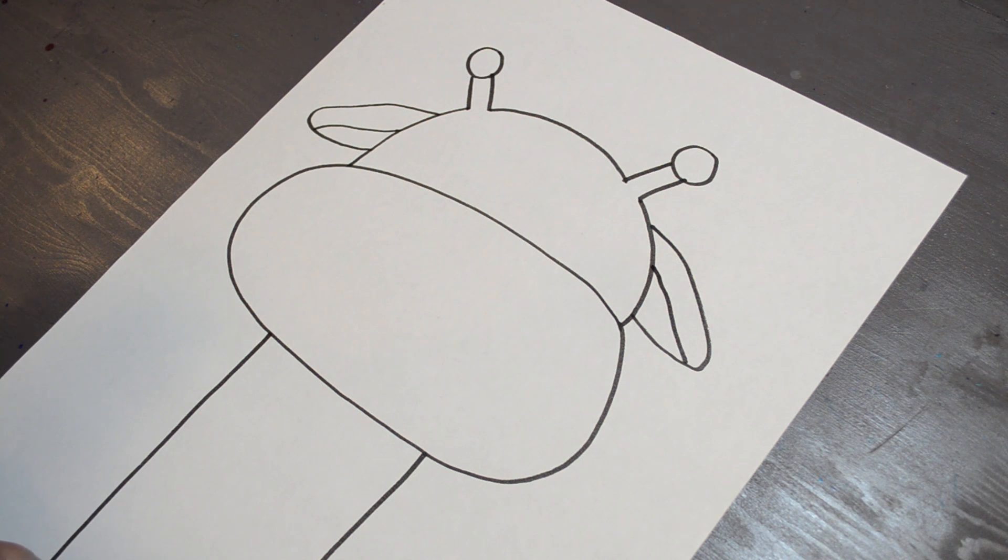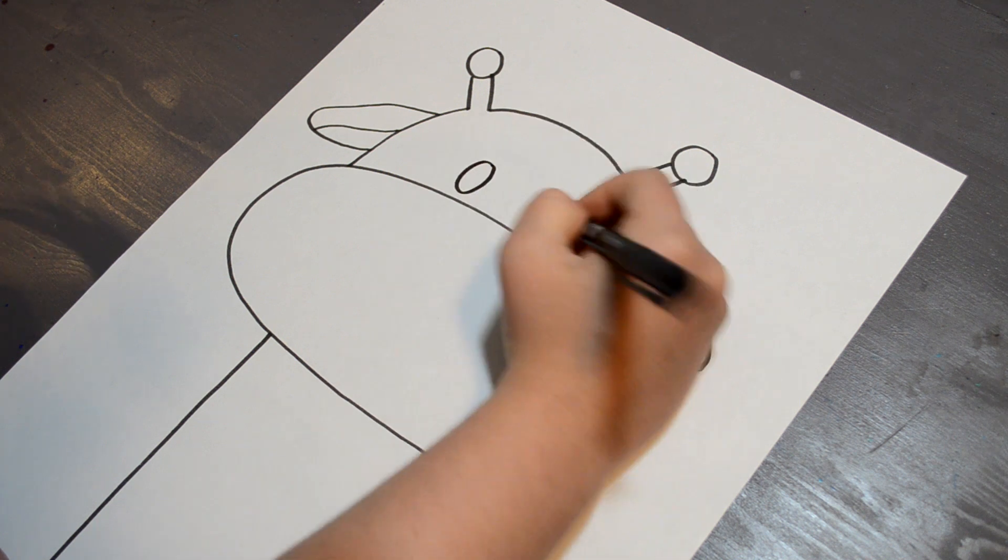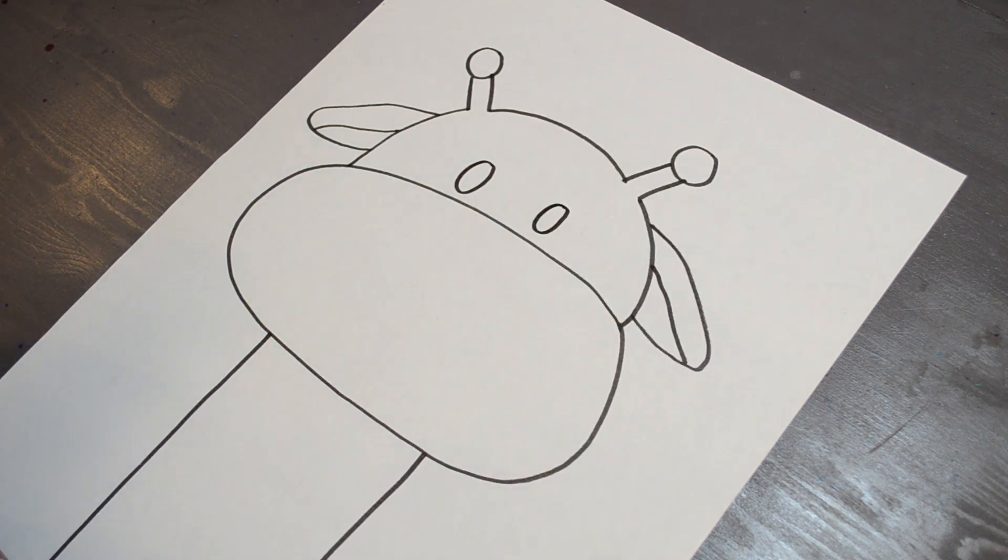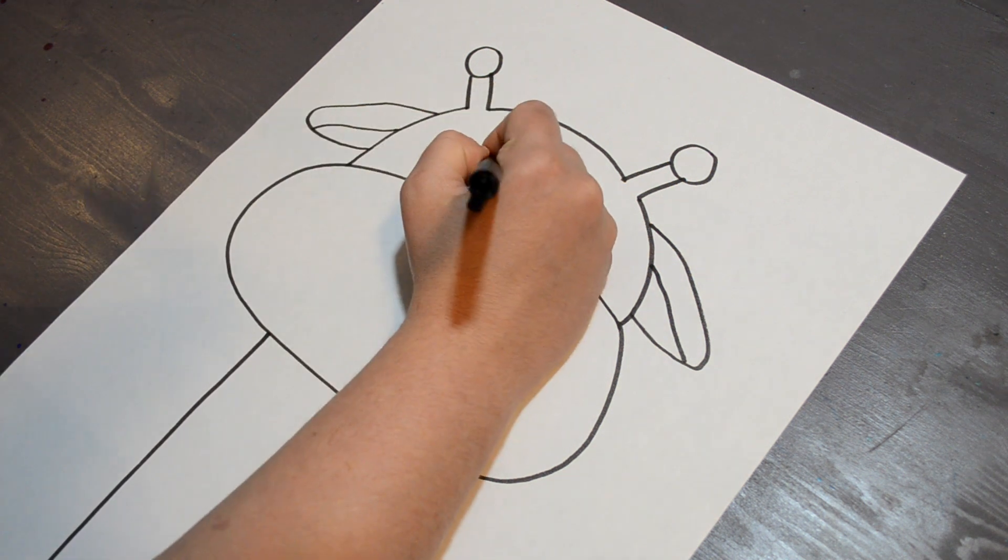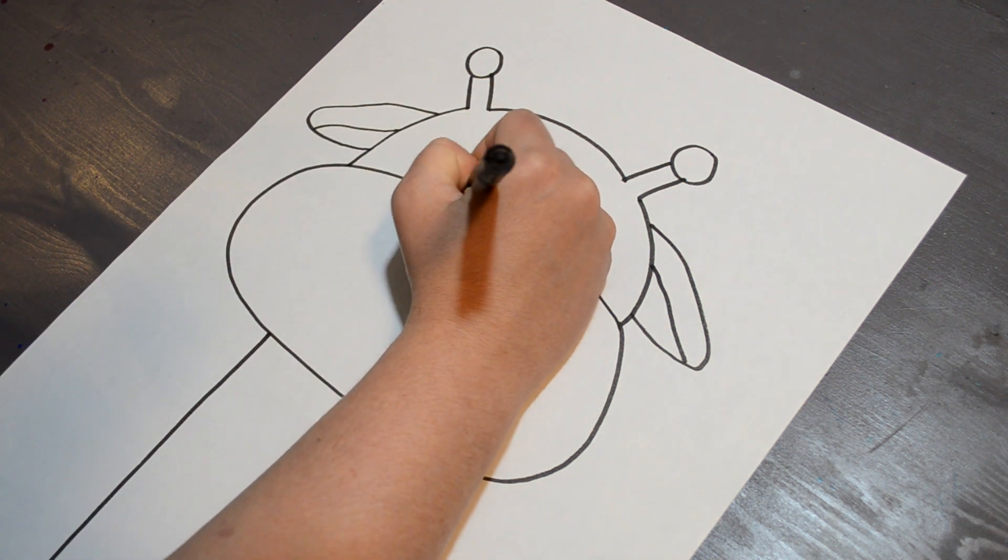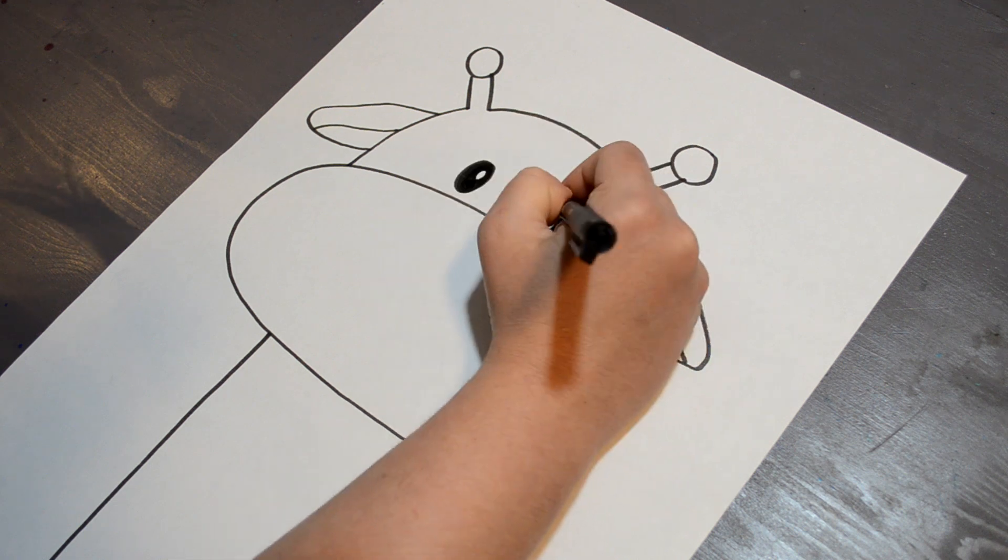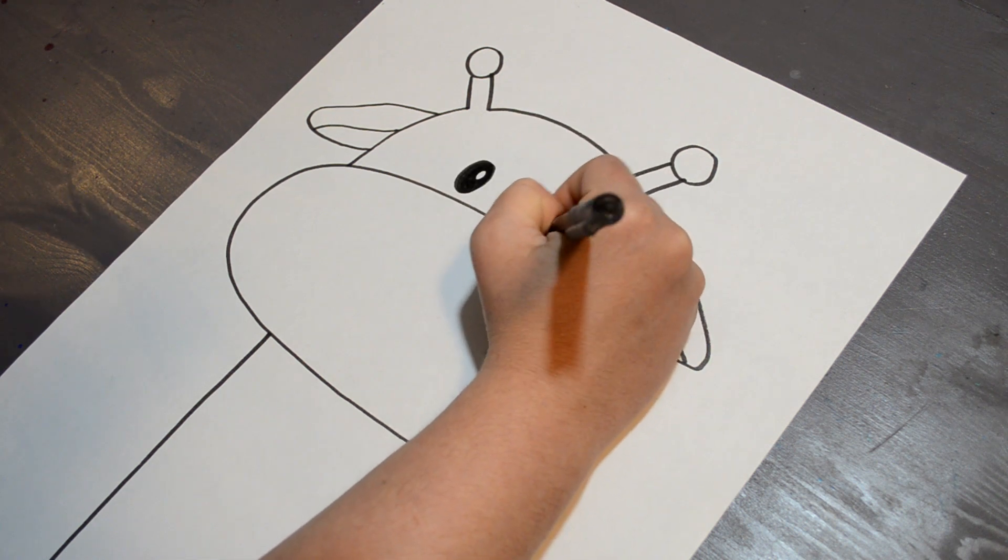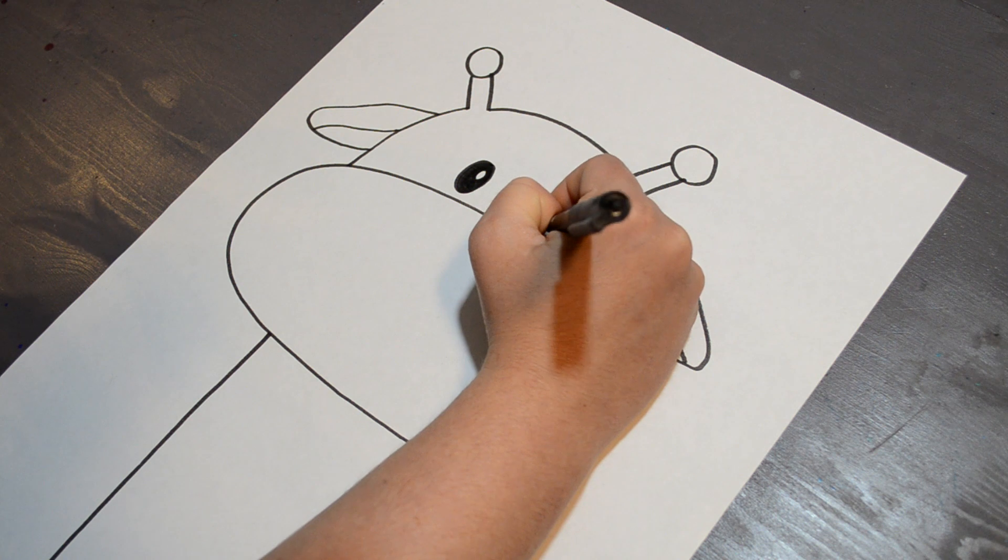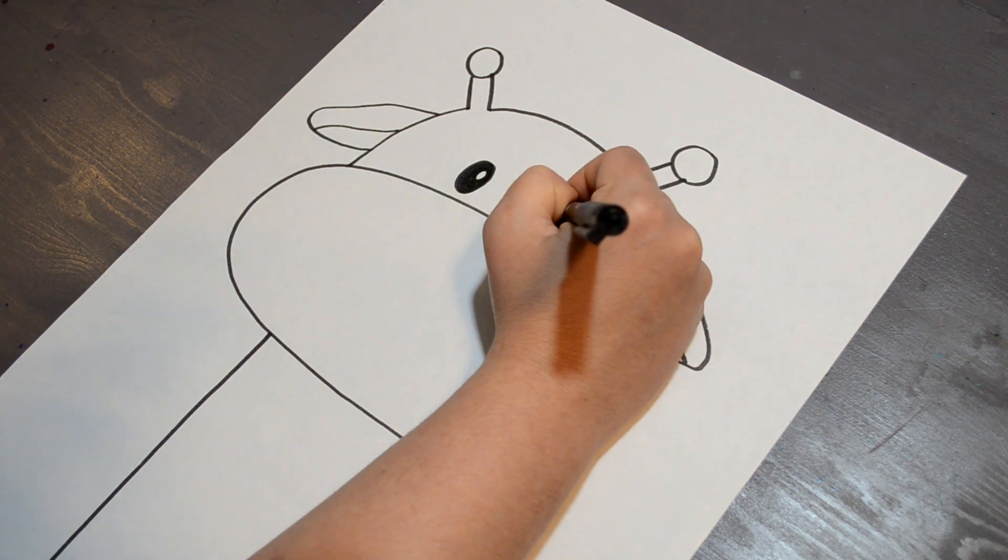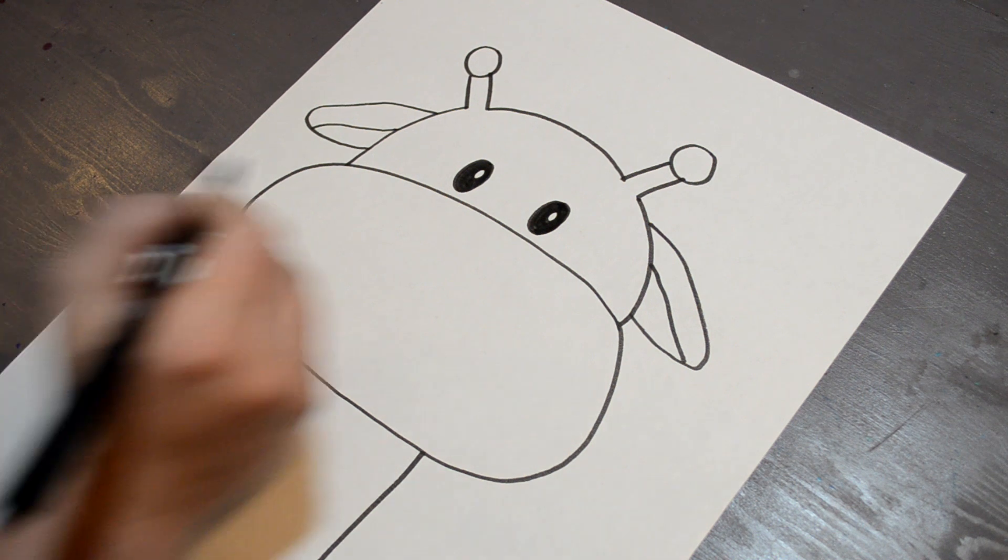Now that I have that, we are just going to do some details. I'm going to start off with two circles in the center for my eyes, and I'm going to color those in, and then I'm going to leave a little bit of the white for the shine of the eye.